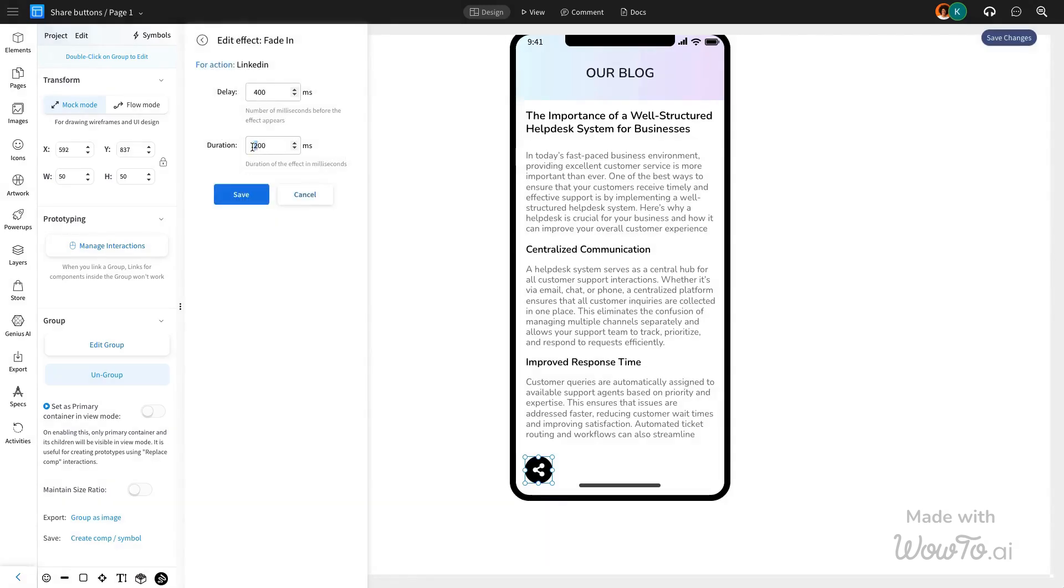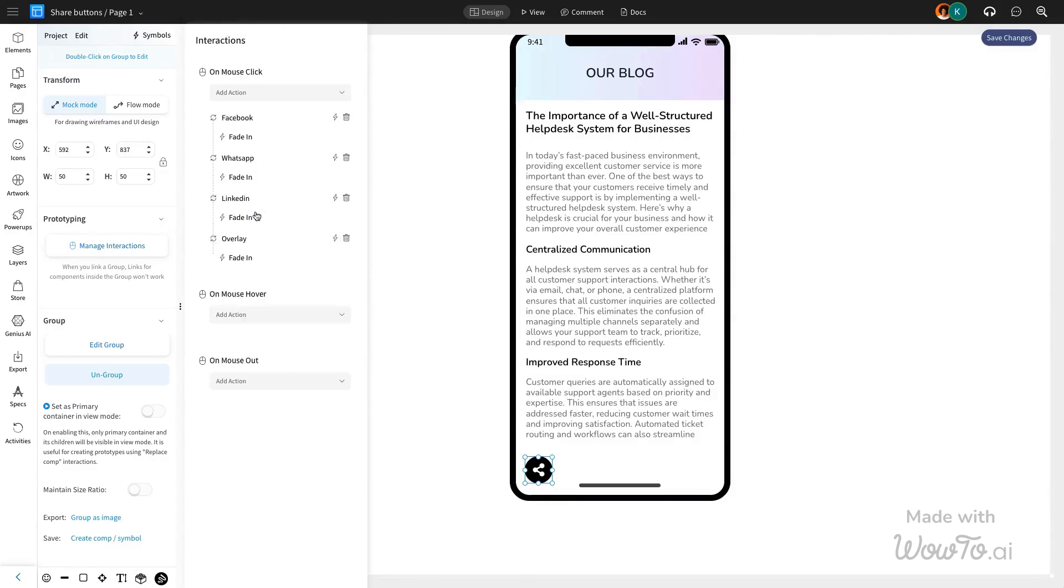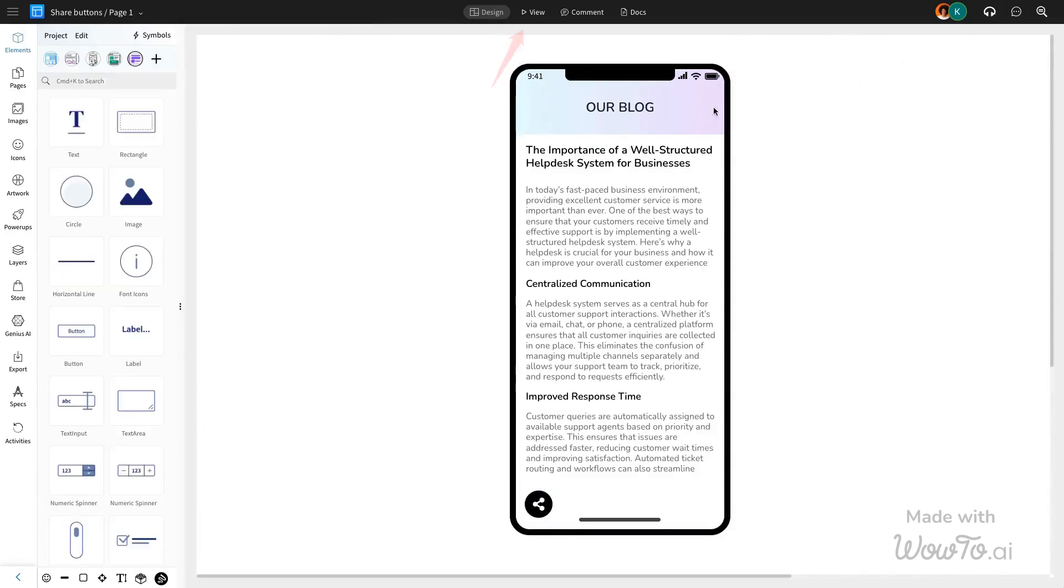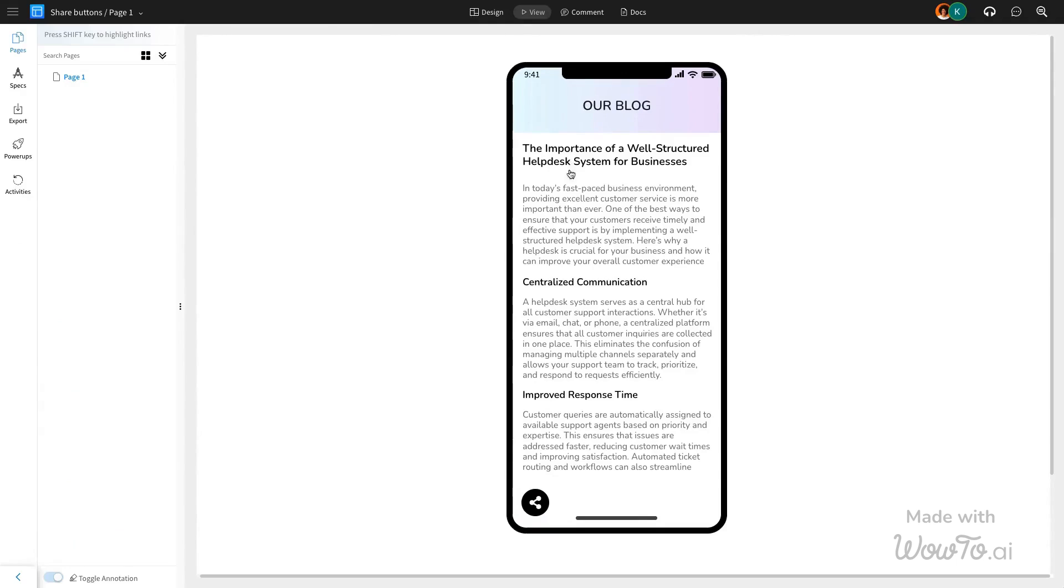Once everything is set, switch to View Mode to preview the interaction. Click the designated component to trigger the mouse click interaction and see the effects in action.